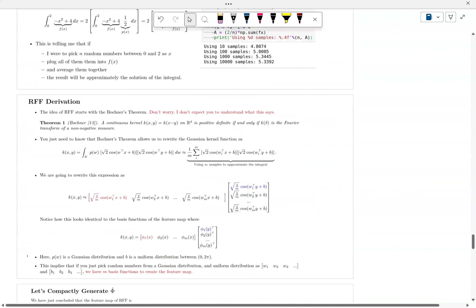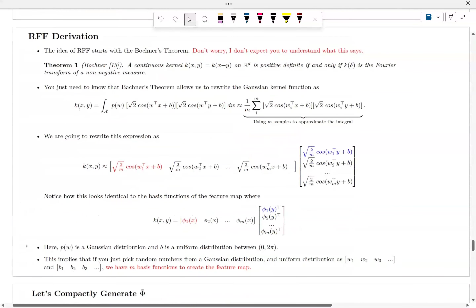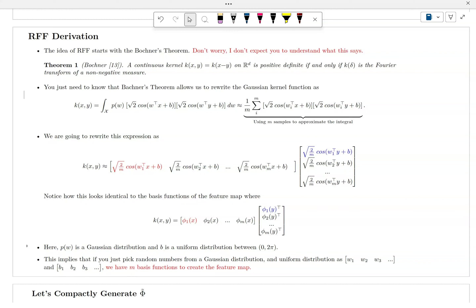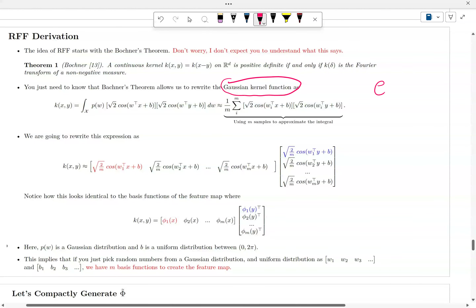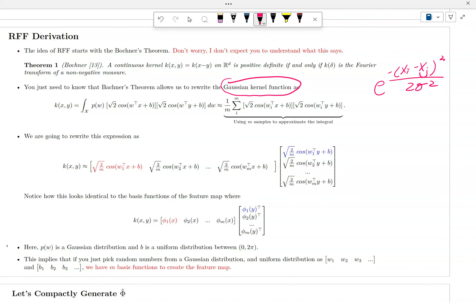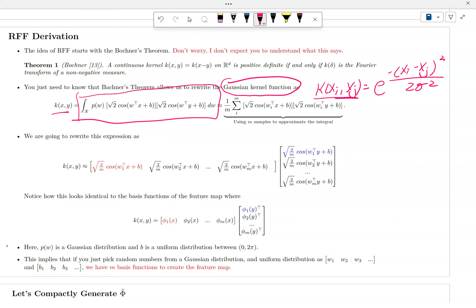What you need to know is essentially Bochner's theorem. You don't really need to know the theorem in detail because it's complicated. What you need to know is that for certain kernels — in this example, the Gaussian kernel — k(xᵢ, xⱼ) = exp(−‖xᵢ − xⱼ‖² / σ²) — the Gaussian kernel can also be represented by an integral. That's the conclusion that came out of Bochner's theorem.